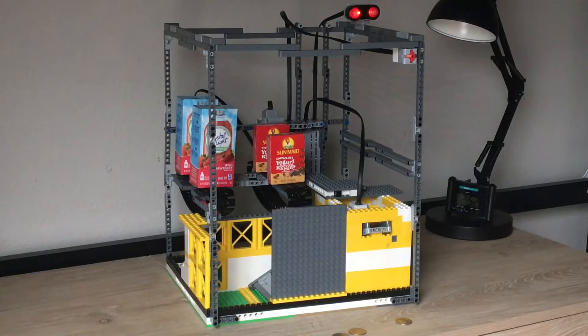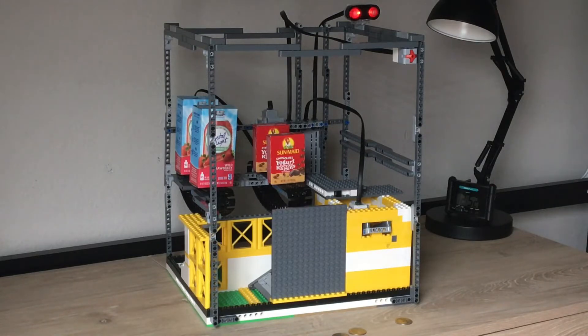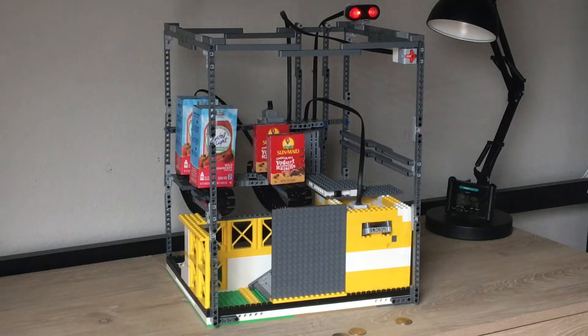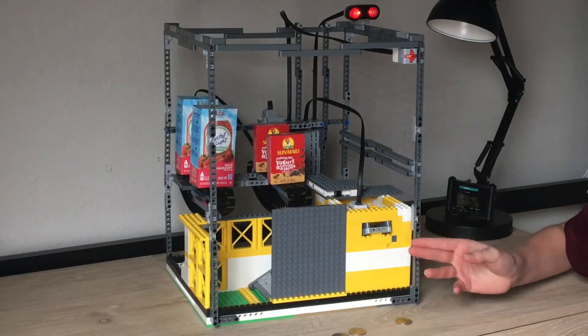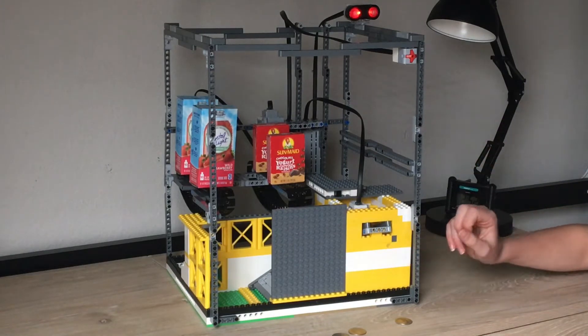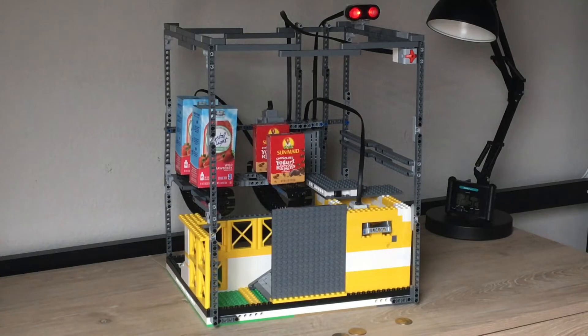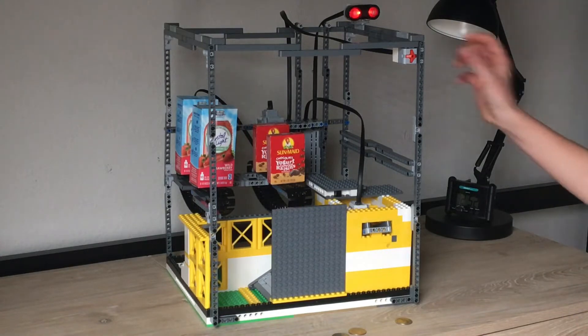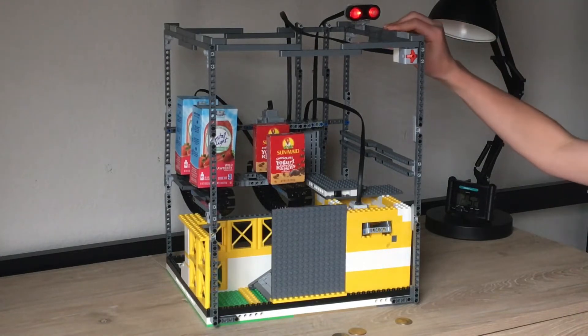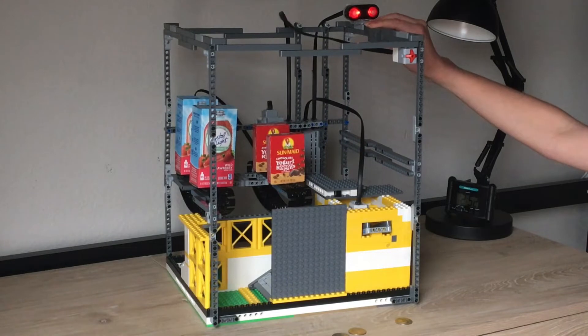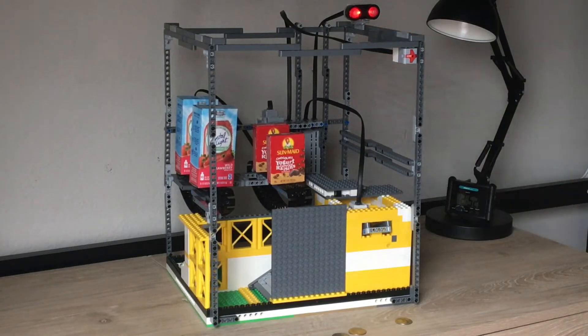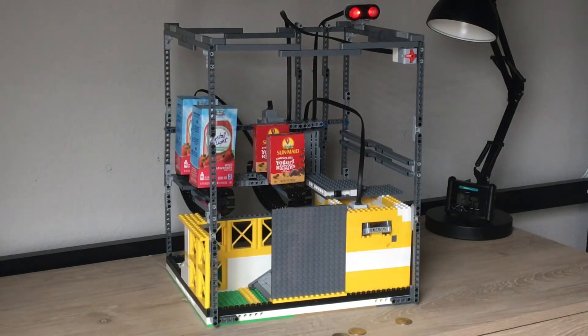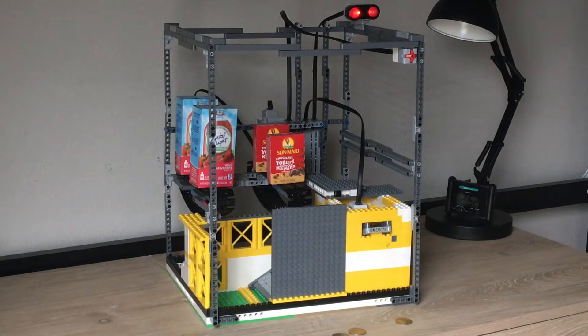Hey guys, welcome back to another Crafting Legos video. Today we will be looking at this vending machine. I'm sorry that I haven't posted recently, but I just had some things going on.